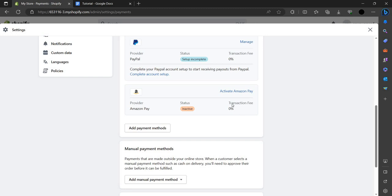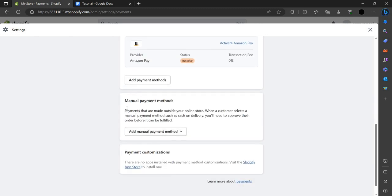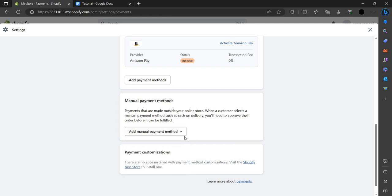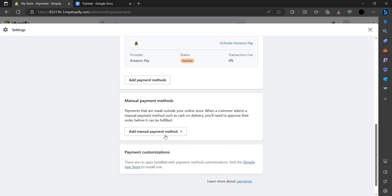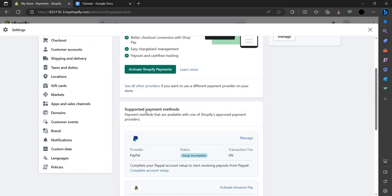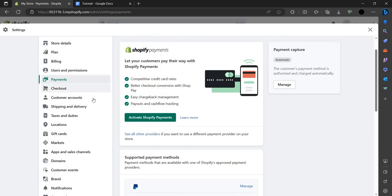We can choose the third option, which is manual payments. In manual payments you can choose bank deposit, money order, COD, or you can create a custom payment like Bitcoin or other things that you want, or you can pick an app from Shopify app store.